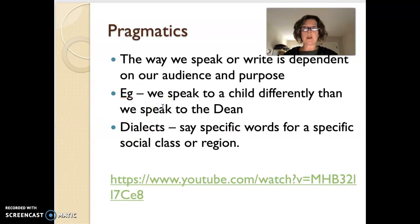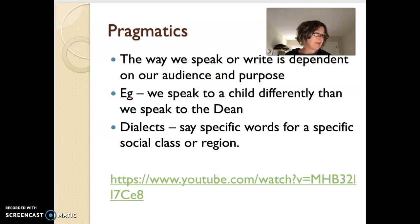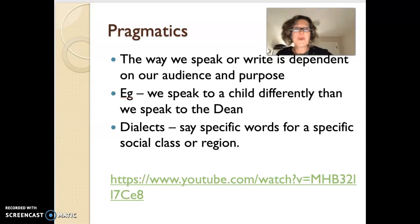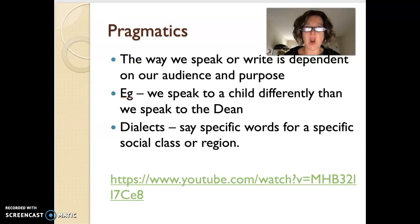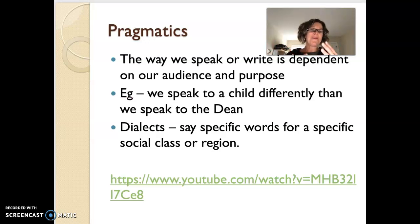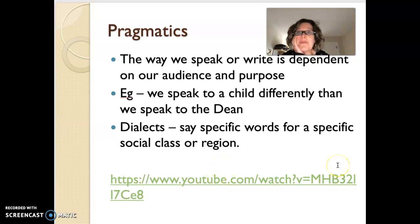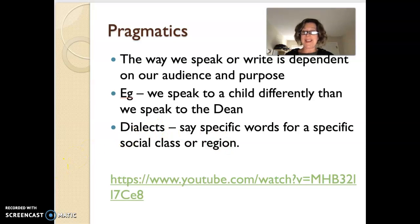The third one linked under our big umbrella of language systems is pragmatics. Pragmatics is the way that we speak or write, which is dependent on our audience and purpose. So we hopefully will speak differently to a child than we speak to the Dean. If I were to say 'yo, that was so lit, man' to the Dean — that would just be wrong. So how we speak is dependent on our audience and purpose. I'd ask you to stop this video and watch a YouTube link featuring George Strombolopoulos and actor Alan Hauko, who talks about his dialect from Newfoundland — it's super funny.